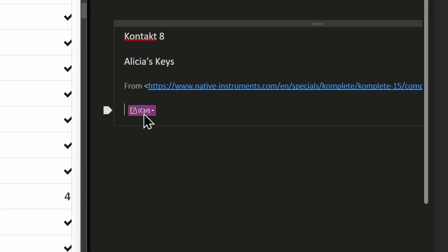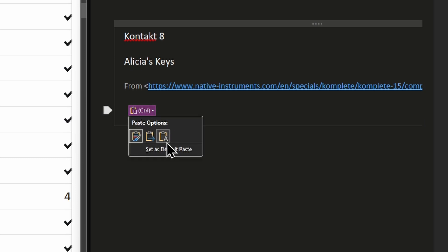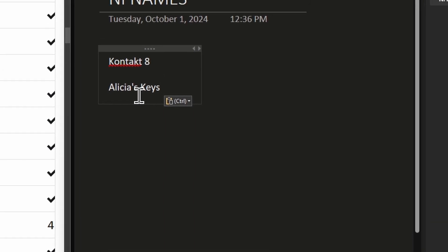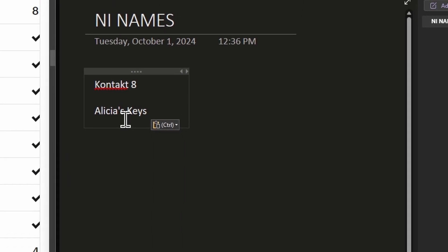You'll see this dropdown. Now this control dropdown, click that and choose the third option, keep text only, select that. And now we have just what we want.